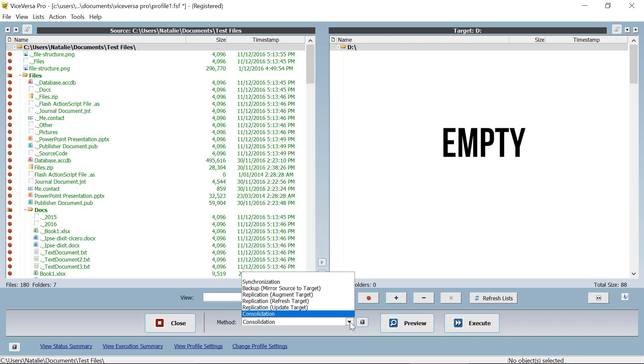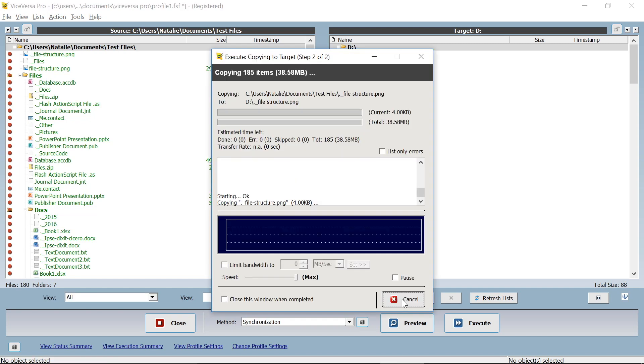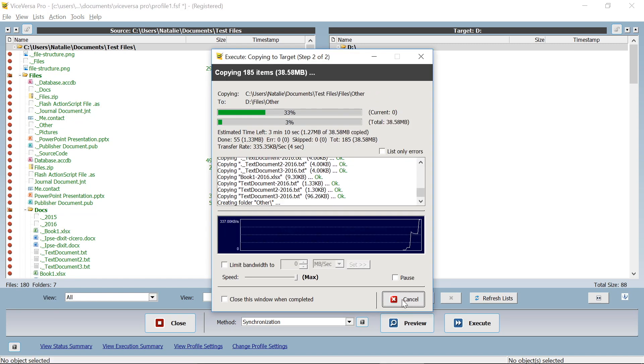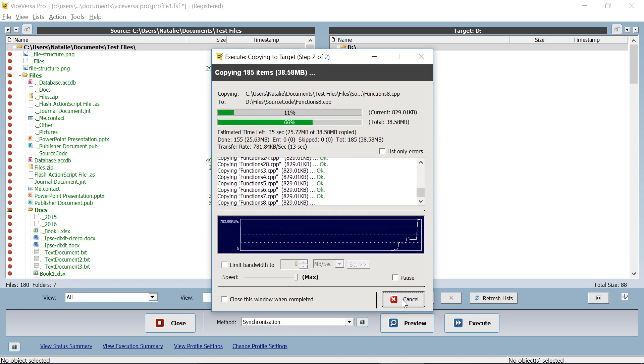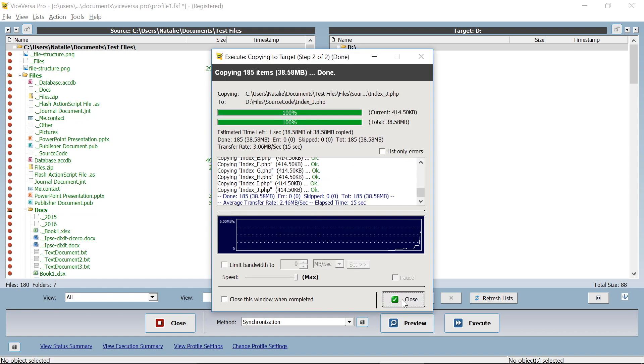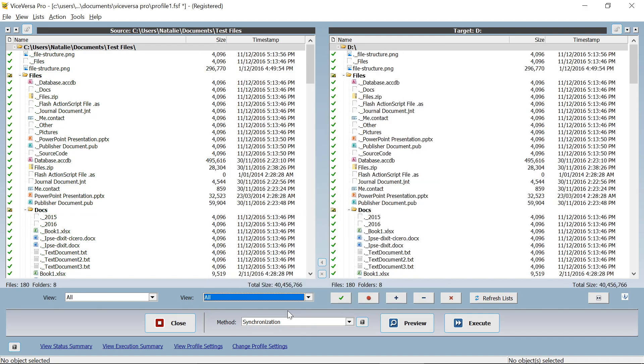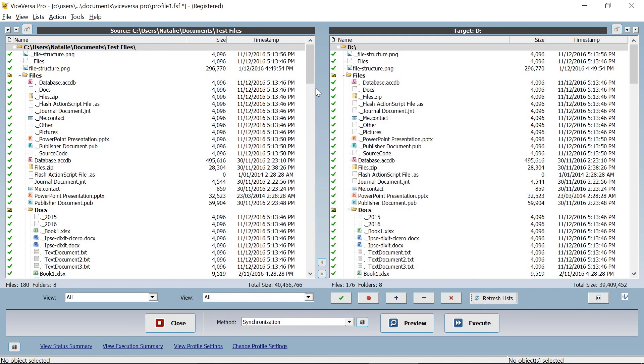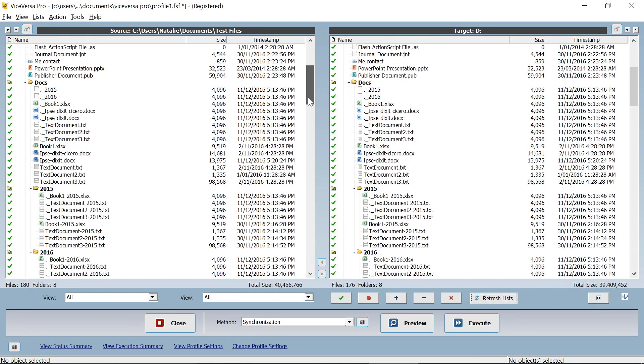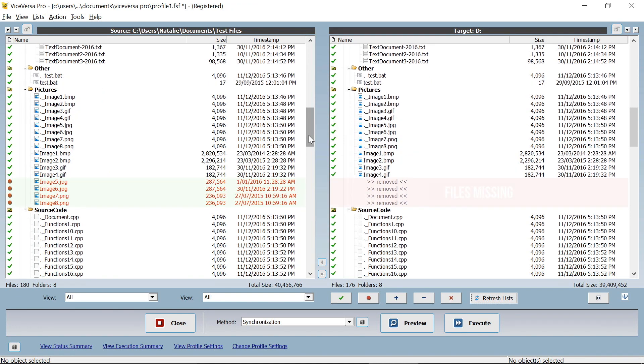Let's choose synchronization to share all our source files with the target location, and done. From now on, when ViceVersa PRO is run, it will see all the changes that are made and auto-manage the transfers to make sure you are working with up-to-date current files.